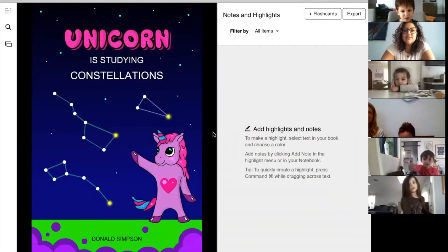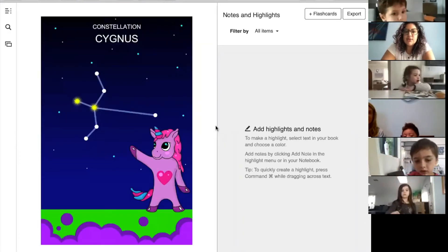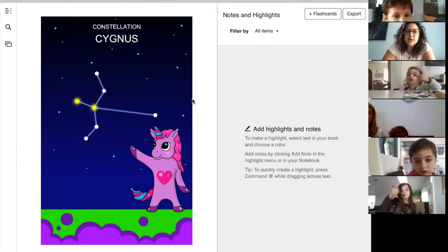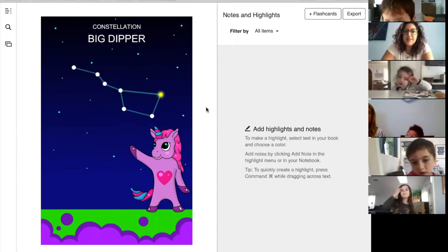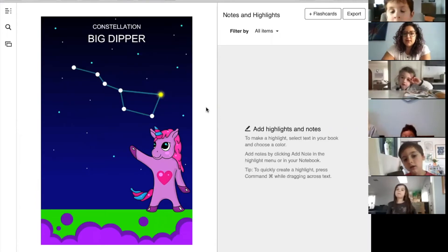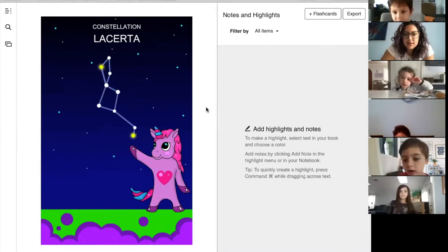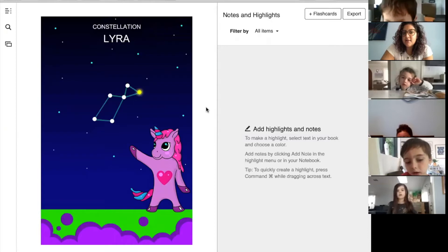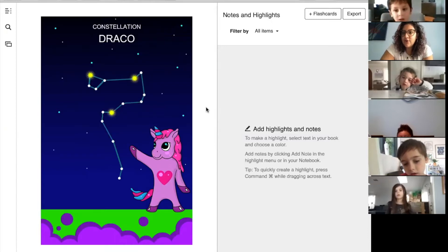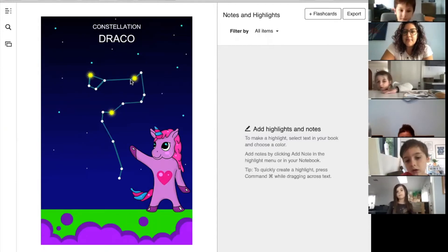It's a unicorn who's studying the constellations, and the unicorn is going to take us through them. You see how the lines connect the stars? This one is called Cygnus — that's what we saw in our big book. And the Big Dipper, that's another one we saw in our book, and the Little Dipper. You can see the big stars that connect it and then the smaller ones.